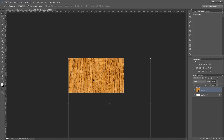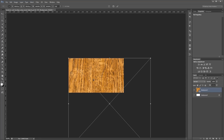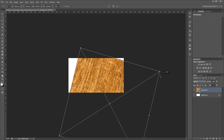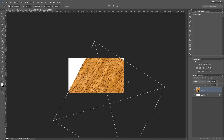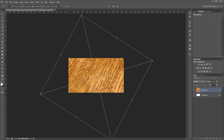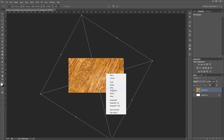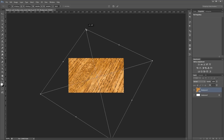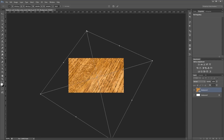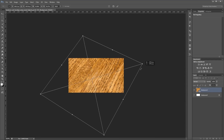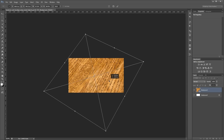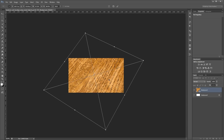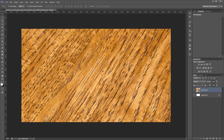Zoom out a bit and press Ctrl T to enter free transform mode. Hold Shift and rotate about 30 degrees and move it to the center of the document. Right-click and choose Distort, and drag the top point down towards the middle to add some perspective. Then right-click again and choose Scale, scale it down a bit and move it around until it just covers the canvas, and hit Enter. Now we have a nice angled background with a little perspective to it.